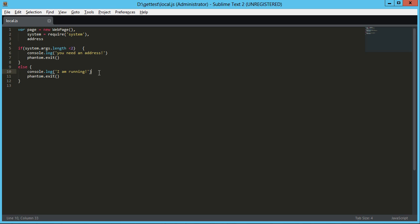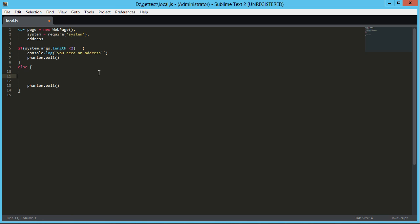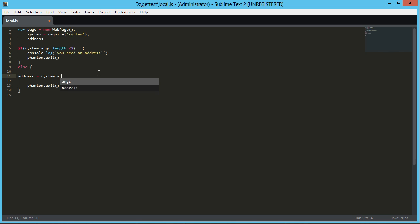So what we want to do here, rather than just say I am running is we actually want to do something. Again, we want to fill out those fields and generate that PDF. So the first thing we're going to do is since we've got our system arguments, we're going to set address to system.args[1]. And that's obviously zero bound and the length is zero bound plus one all the time in JavaScript. So, zero would be the local.js and then one would be the URL that we're passing in.